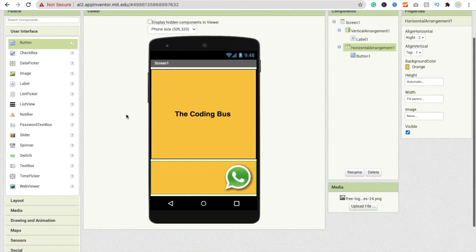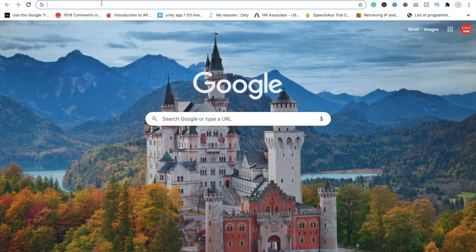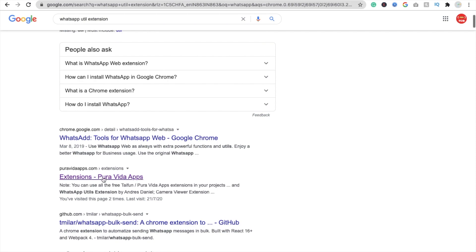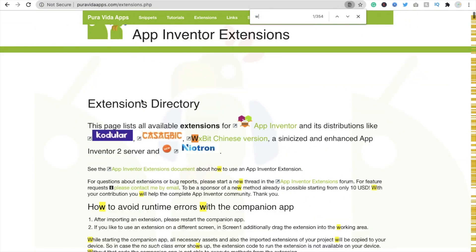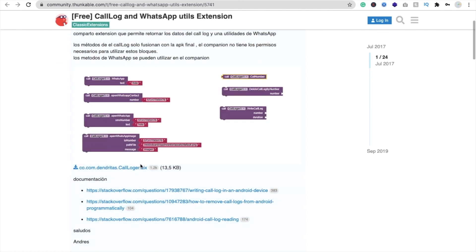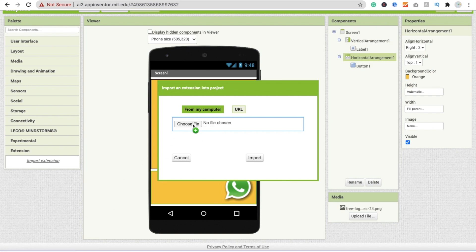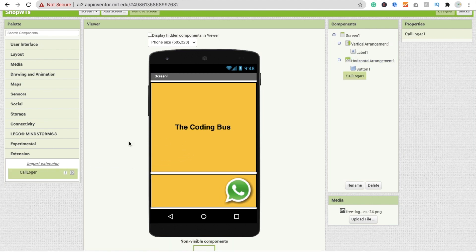Now we need to install one extension here. Click on a new tab and type 'WhatsApp util extension'. Go to the PuraVida Apps website - I will give you the link to this extension in the description. Download the AIX file. In the left side you will find 'Extensions' - click on 'Import', drag and drop the AIX file, and click 'Import'. Now drag and drop the Call Log extension here as a non-visible component.